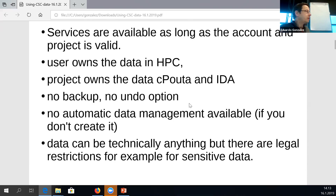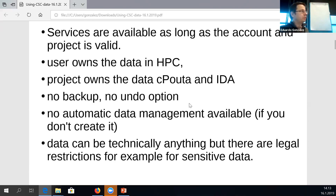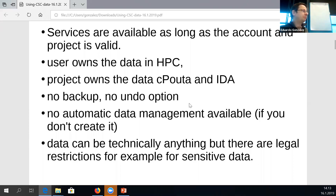One common feature which is frequently asked about is that we don't have any backup or undo option. Technically our systems are quite good — for example in object storage we have multiple copies of the file — but when the user writes over existing data or removes files, we don't have any service where you can ask to bring back the version that was in the repository two weeks ago. If the data has been overwritten, it's gone.